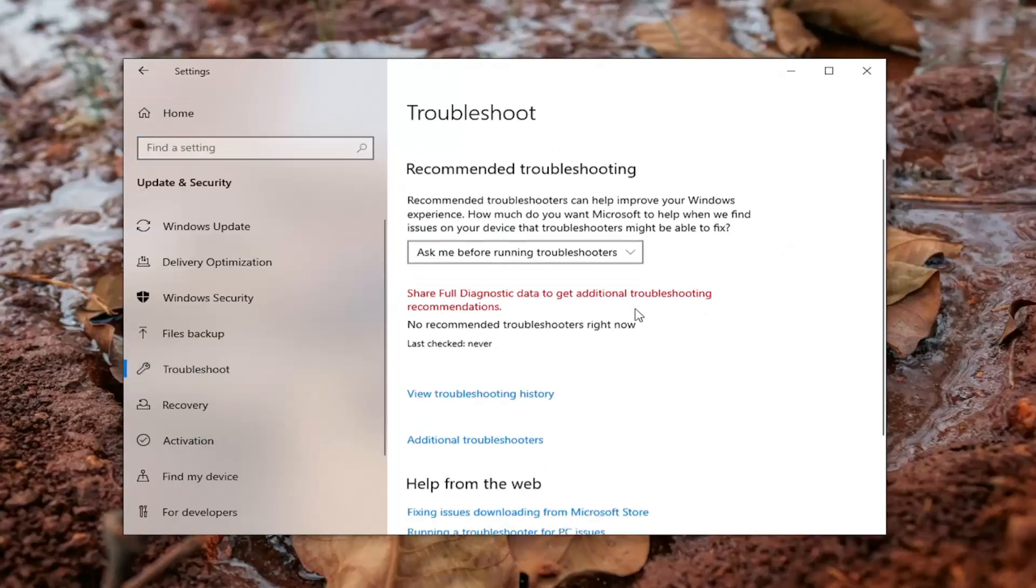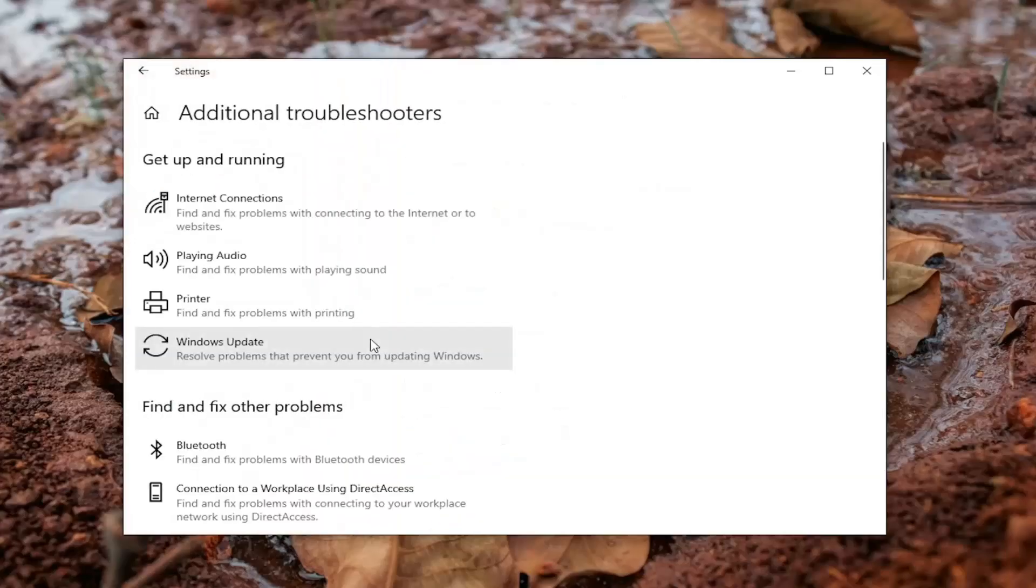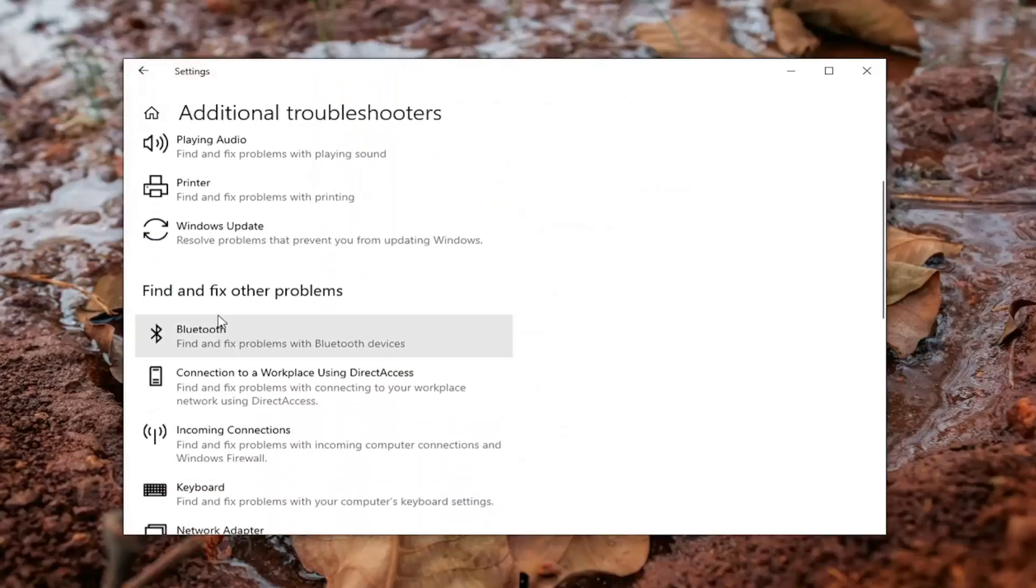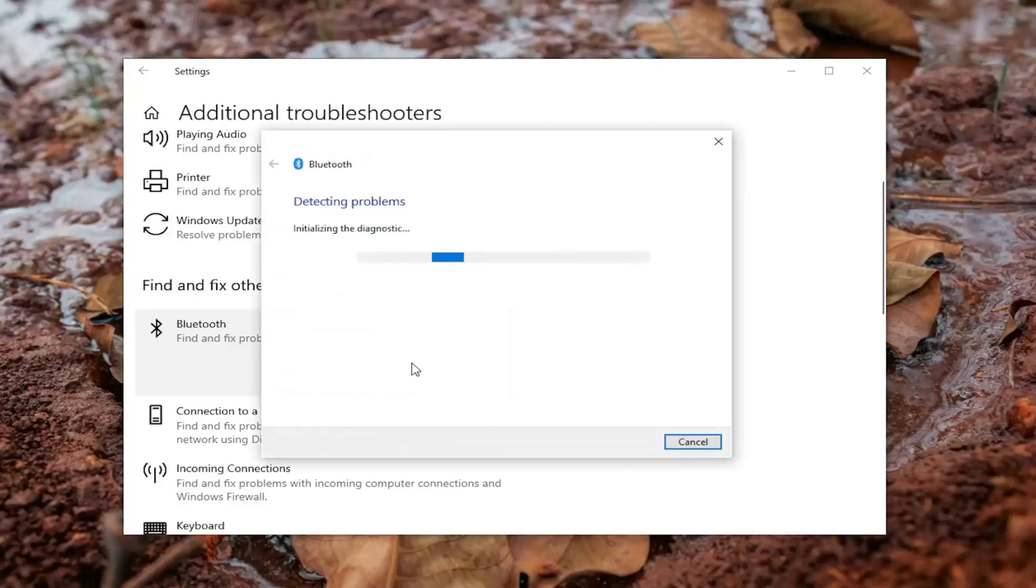And now on the right side, you want to select additional troubleshooters. And now underneath find and fix other problems, select Bluetooth. Find and fix problems with Bluetooth devices and select run the troubleshooter.